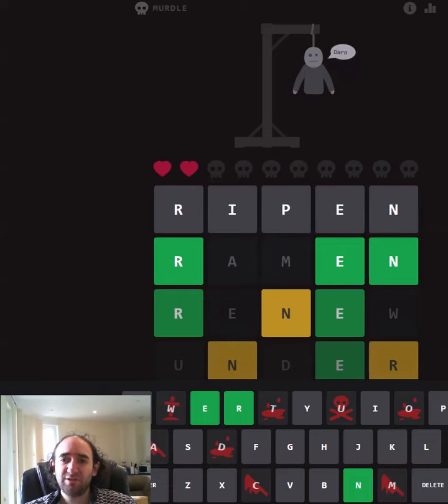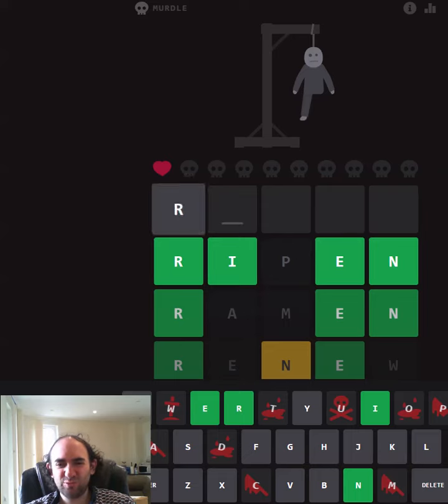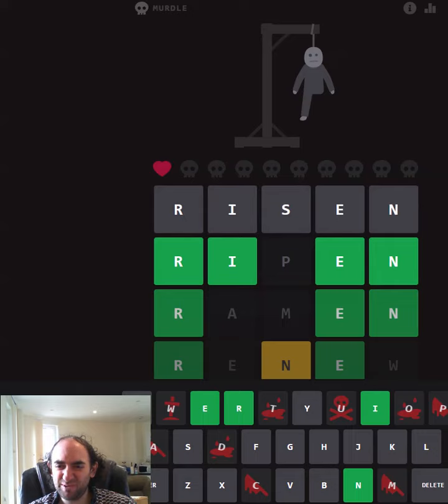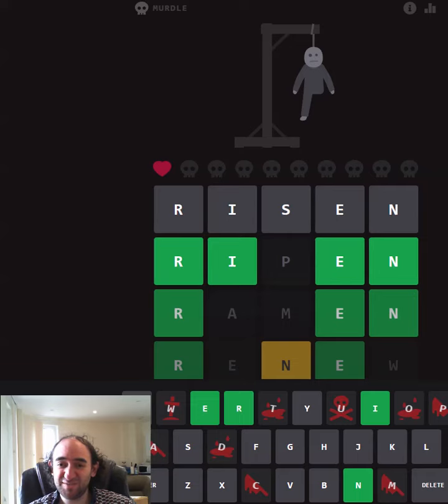Ripen. Oh. Risen. This is my last guess. I feel like it might be a V as well. I think that's also a word, but risen is surely more common. This is the last guess, so we have to go for it and hope.